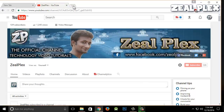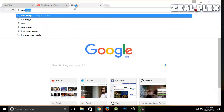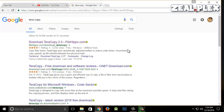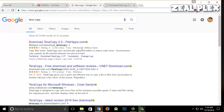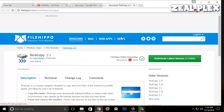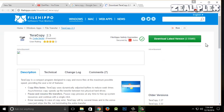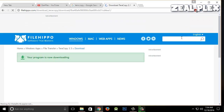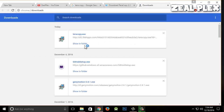Now I'm going to open Google, search for TeraCopy, and visit FileHippo — my favorite website. I'll download it. As you can see it's only 2.55MB, which is very small. I'll go ahead and click to install it, but I already downloaded it beforehand just to save time.